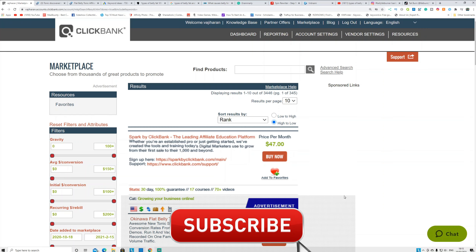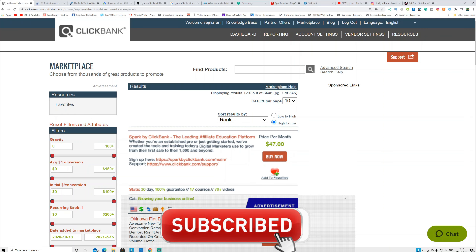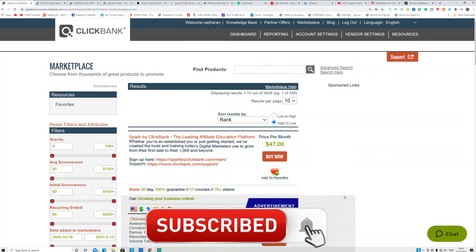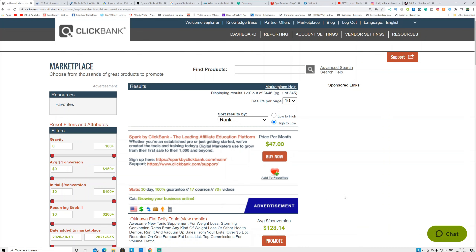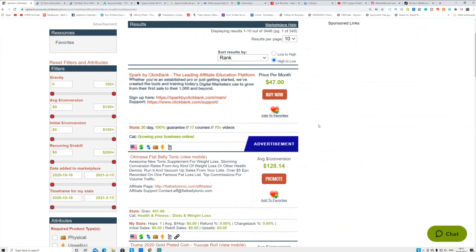You can also go to any other affiliate website like Digistore24, WarriorPlus, or JVZoo, and create your free account with them. In this video I'm just going with ClickBank as an example. After you create the free account, go to the marketplace.